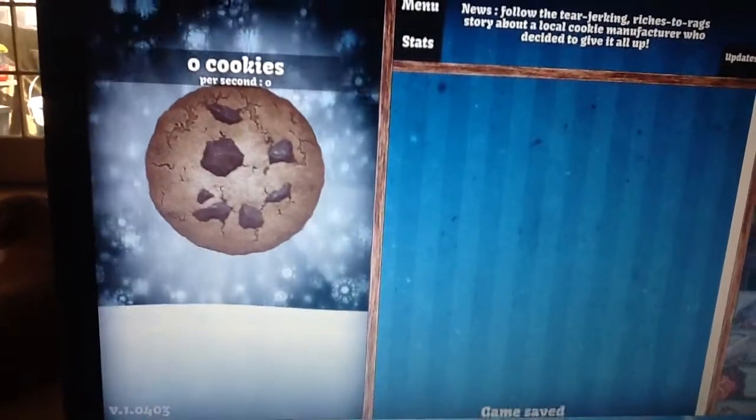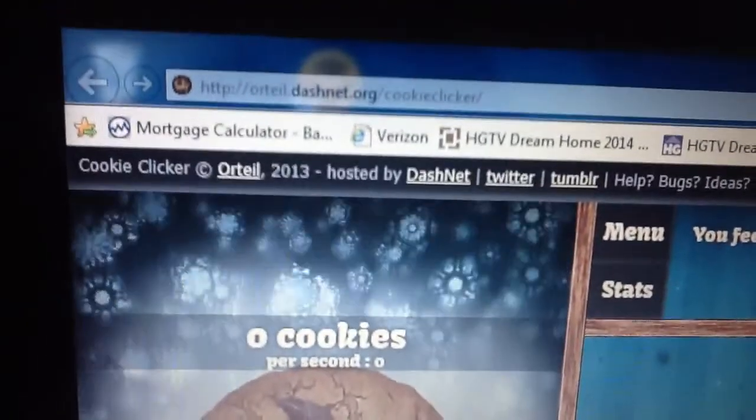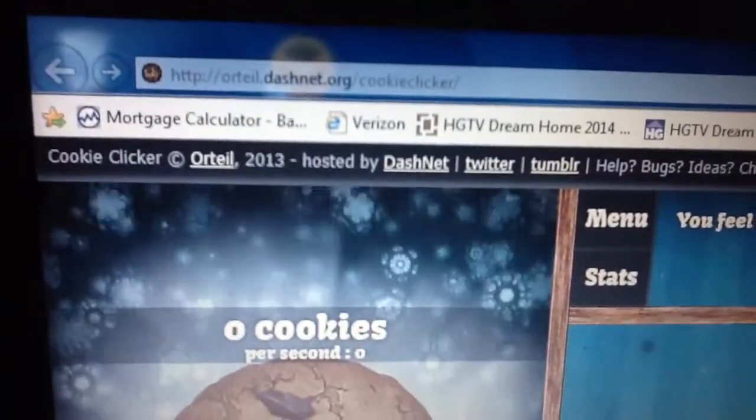Hello, I'm going to tell you about Cookie Clicker and how to get infinite cookies.